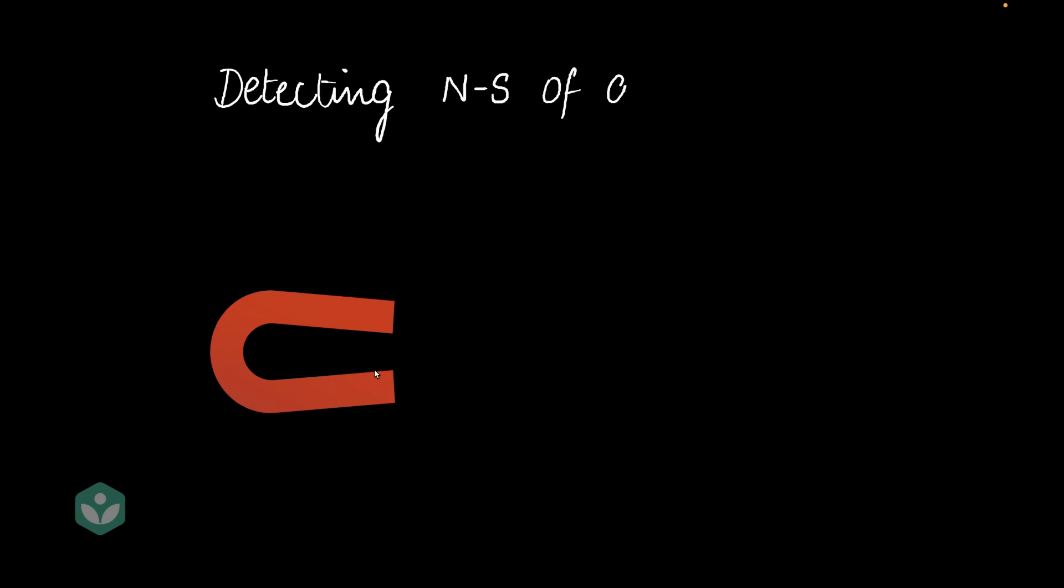Let's say I gave you a magnet, and I asked you which end of the magnet is the north pole and which end is the south pole. Would you be able to tell me that? Well, in this video we'll be discussing detecting the north-south of a magnet.